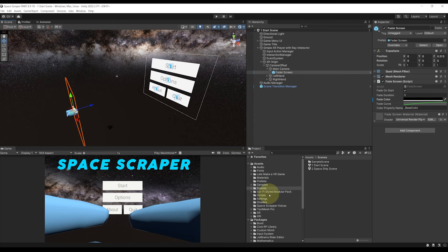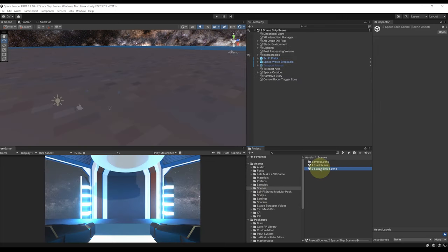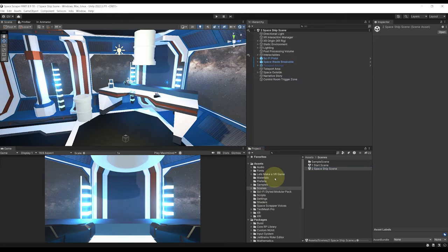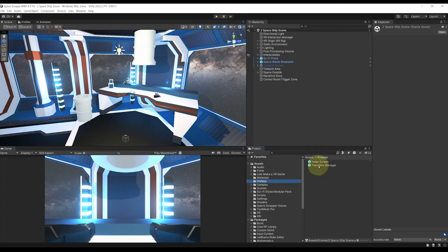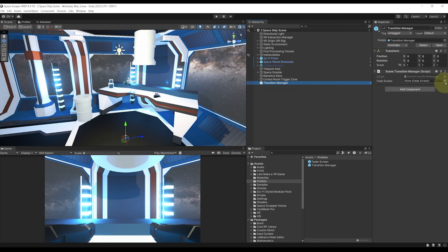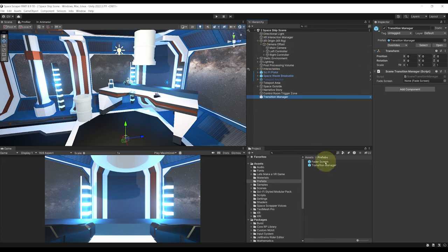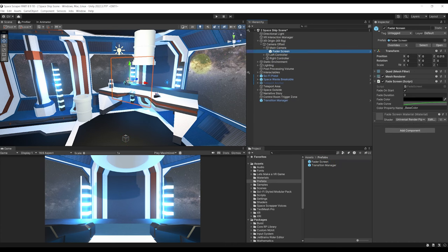So what I'm going to do is go to our spaceship scene right there. I'm going then to go to prefab and you should see here the transition manager that we can drag in the scene. Beautiful. As you can see it needs here the fading screen from the fader screen. So let's go under our XR origin locate our main camera and drag the fader screen under the main camera.